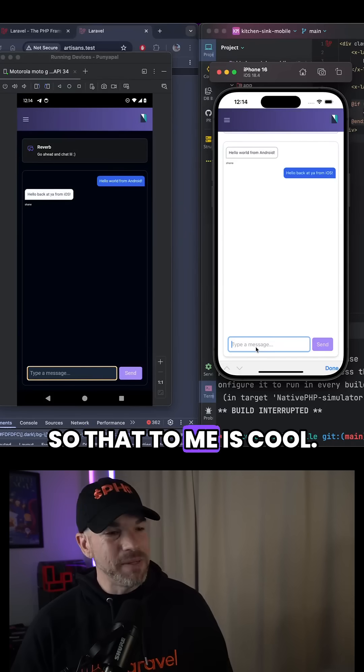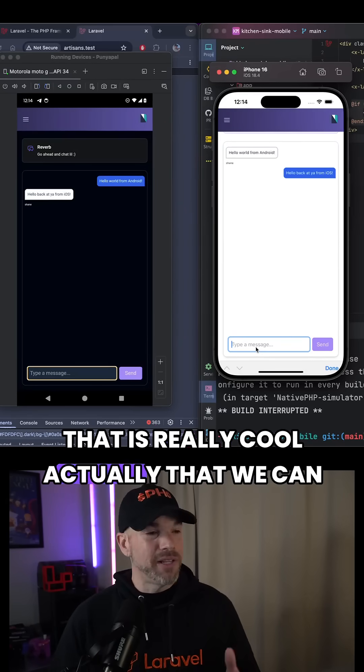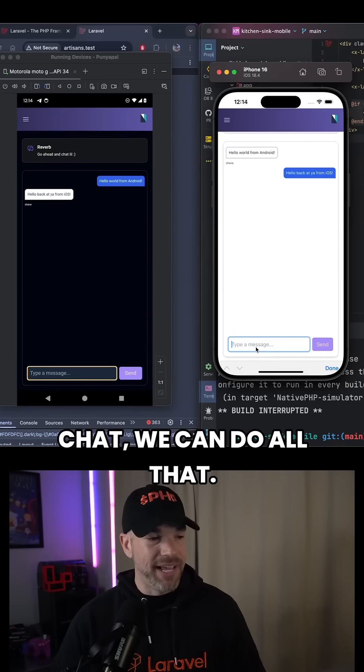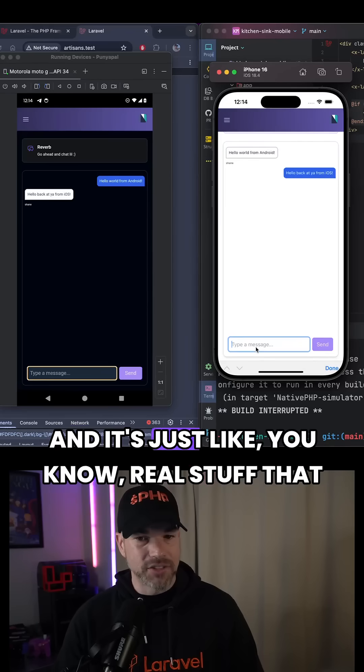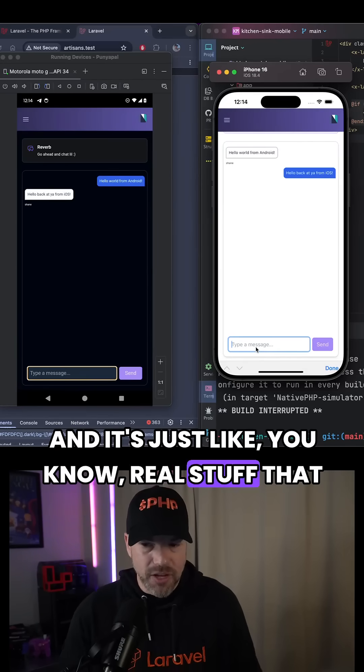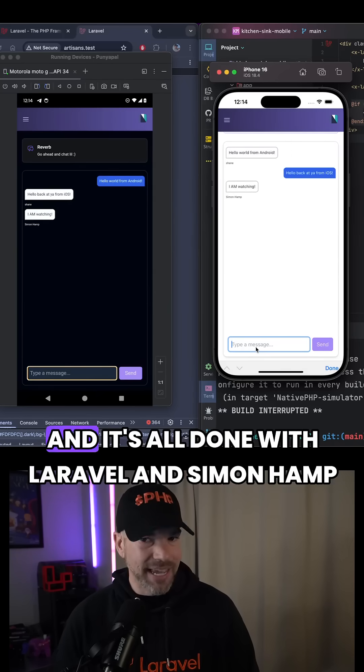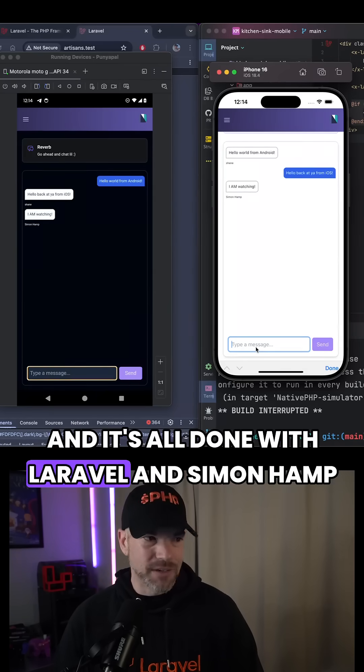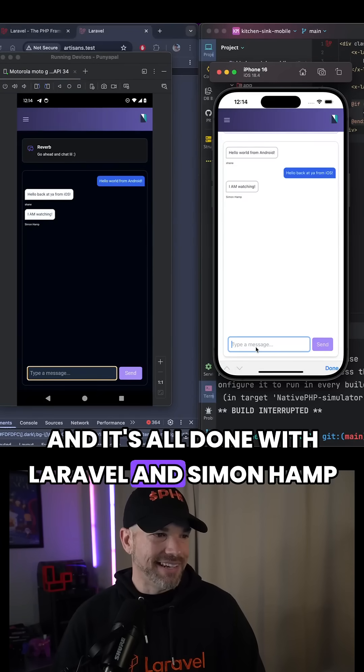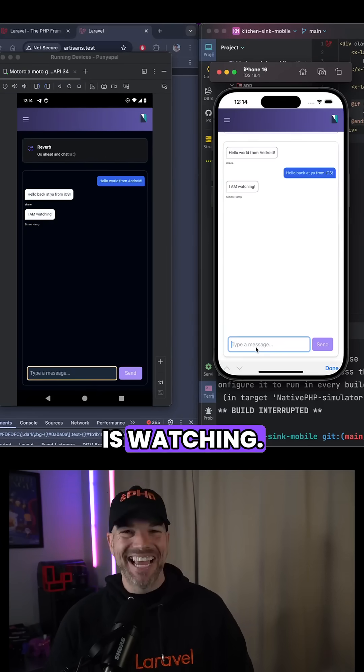That to me is cool. That is really cool, actually, that we can chat, we can do all that. It's just like real stuff that you would use inside of any app, and it's all done with Laravel. And Simon Hamp is watching. Hi, Simon.